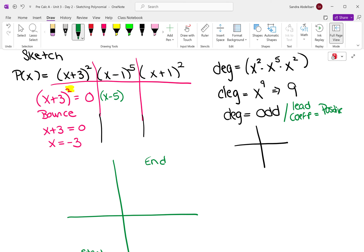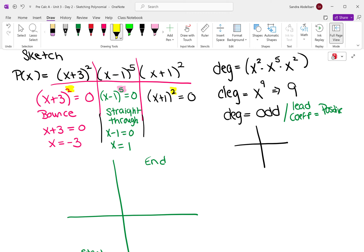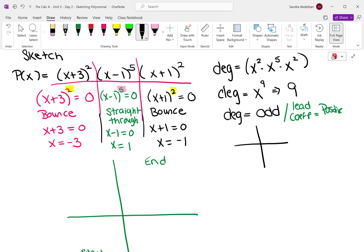Now let's go to the next one. We have x minus 1 to the fifth power equals zero. That exponent is odd, so that means it's going to be a straight through at x minus 1 equals zero, which is x equals 1. And the next one is x plus 1 squared equals zero. The exponent on this is even, so that's a bounce. We're going to bounce when x plus 1 equals zero, which is x equals negative 1.